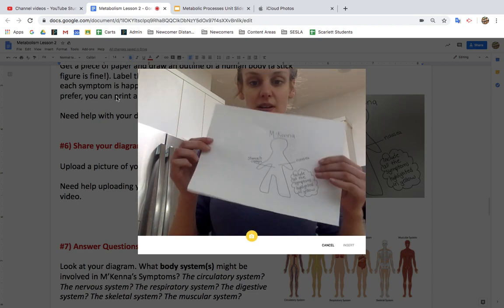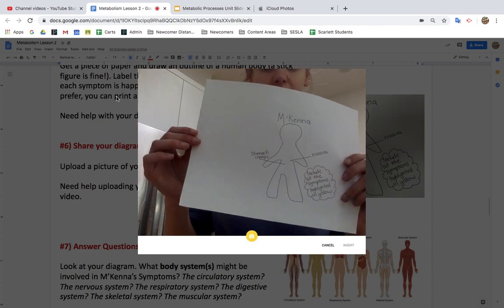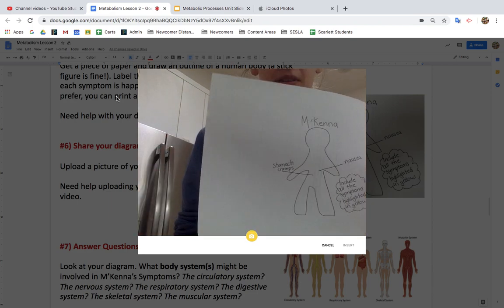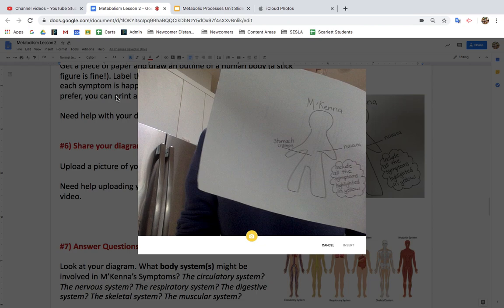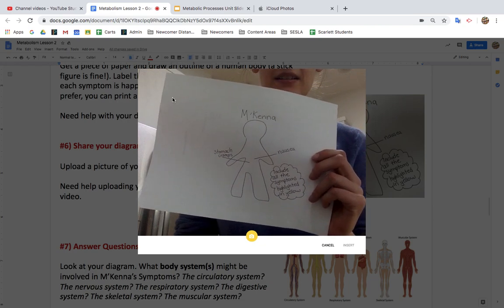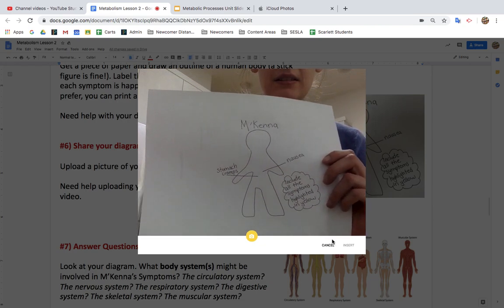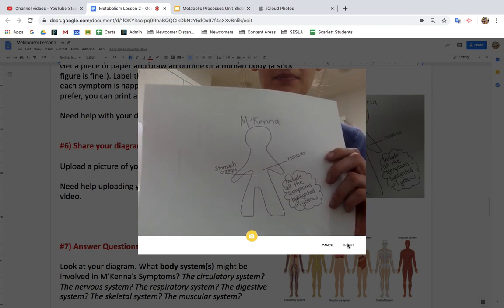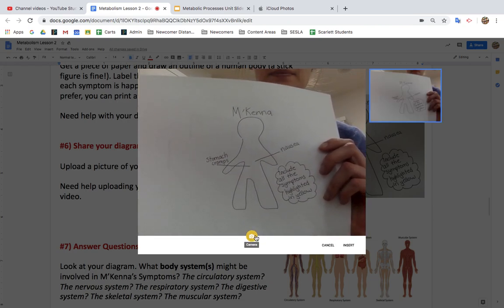There's my camera. I'm gonna hold up my diagram, do the best I can, and then press take a picture.